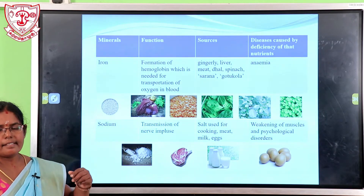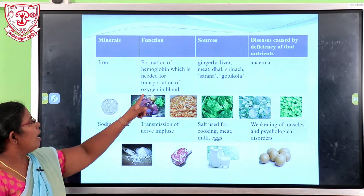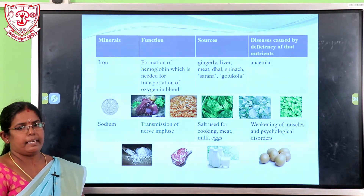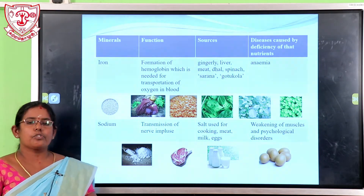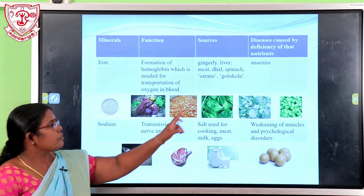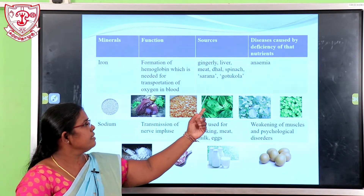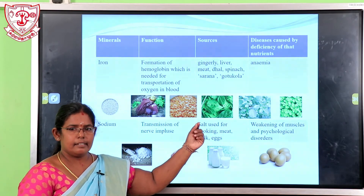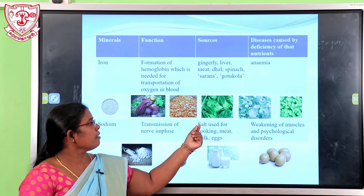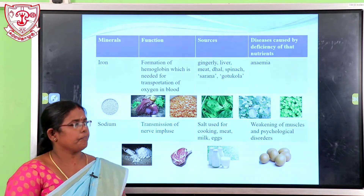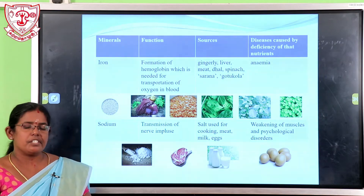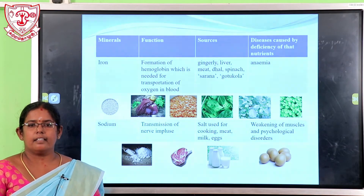Another mineral is iron. Iron leads to the formation of hemoglobin, which is needed for the transportation of oxygen in the blood. Sources of iron include gingelly, liver, meat, dal, spinach, salad, and gotukola. The disease caused by deficiency of iron is anemia.